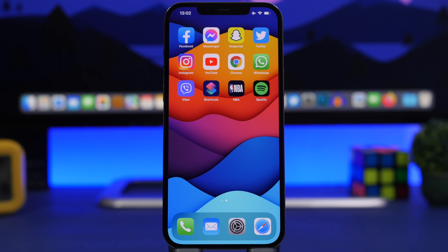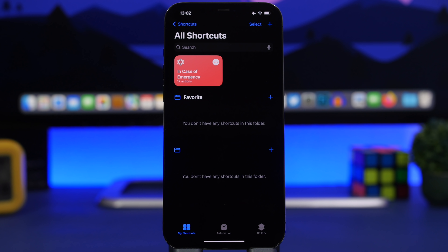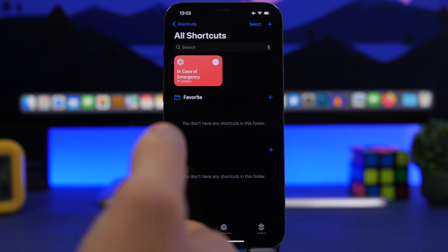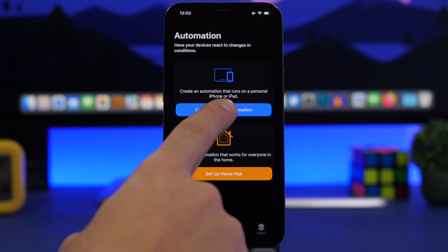This next one is one of my favorite Shortcuts app features that a lot of people don't know about. Let's say you want a certain setting to turn on or off automatically when you open a specific app. For example, many people keep Orientation Lock on, but when you open YouTube to watch videos you have to go to Control Center to turn it off. You can automate this.